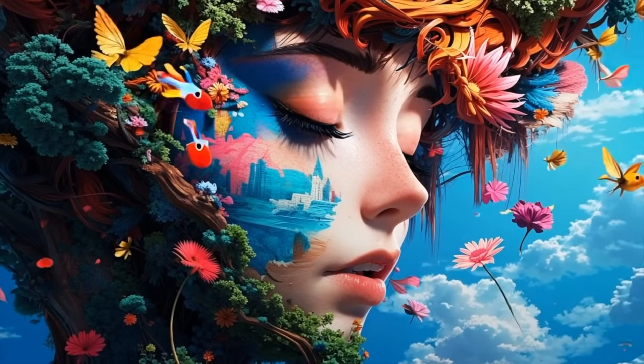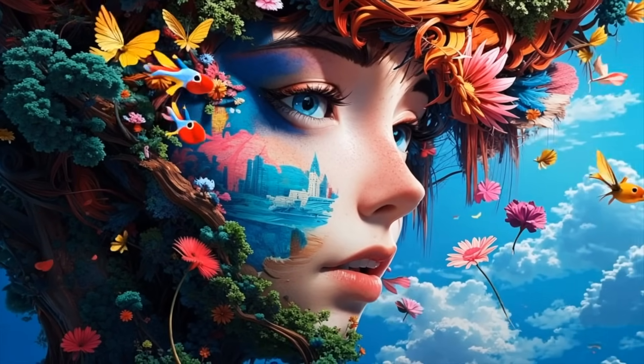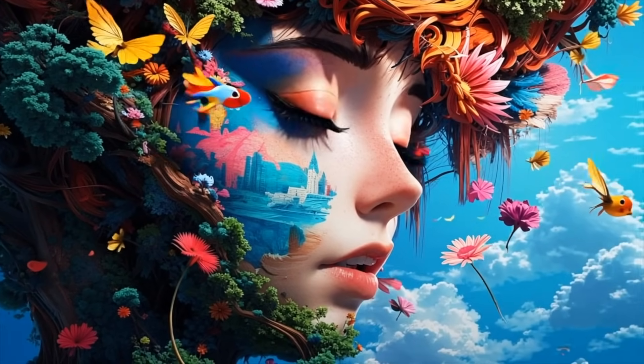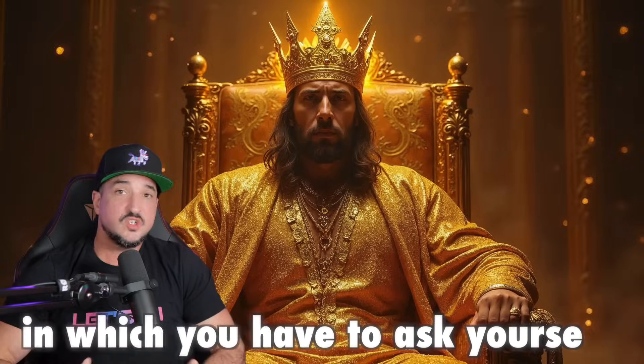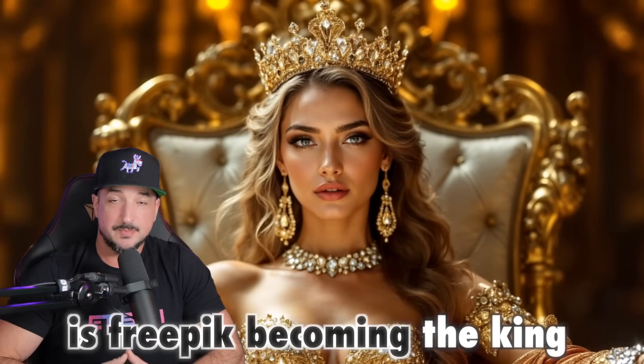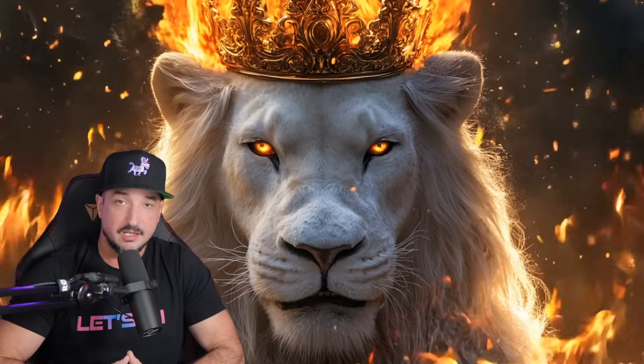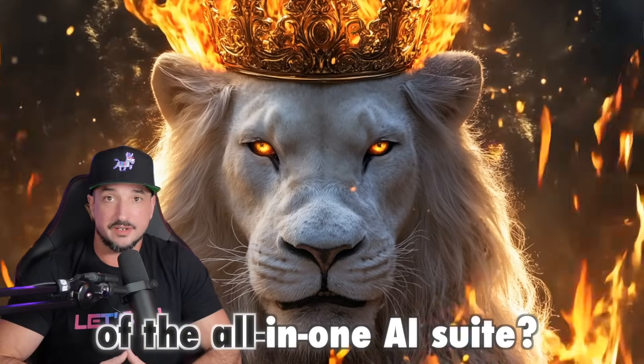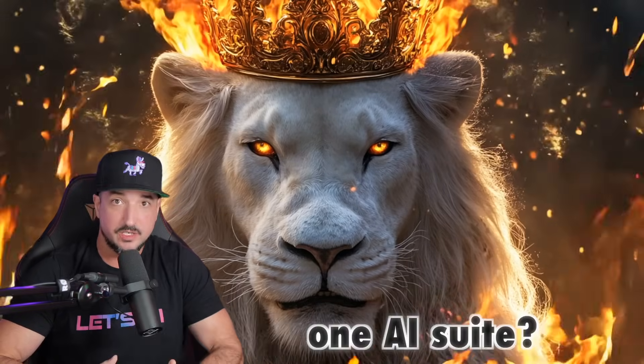The clarity and level of detail is just getting better and better for AI video. FreePic continues to keep the awesome updates coming. So what's the update, Eric? In which you have to ask yourself, is FreePic becoming the king of the all-in-one AI suite? Let's crown the new king.